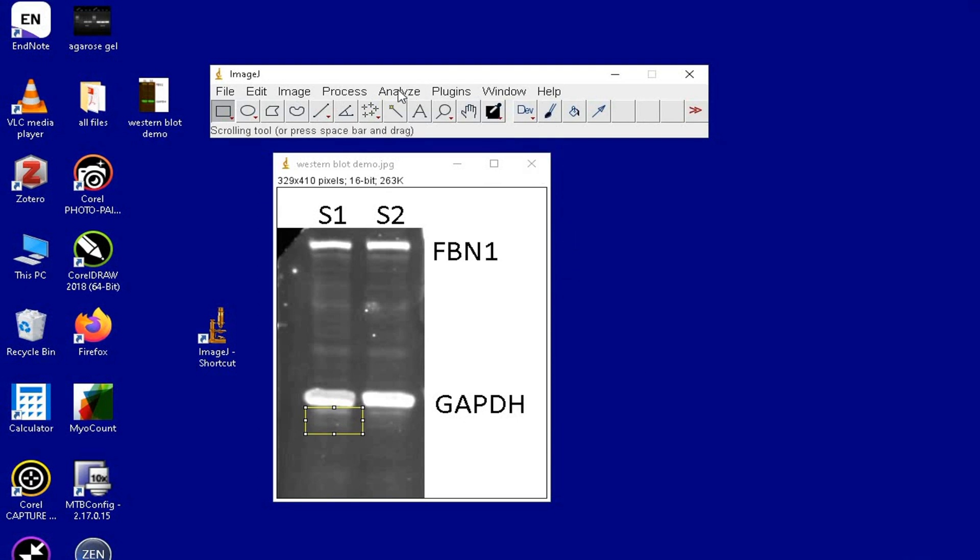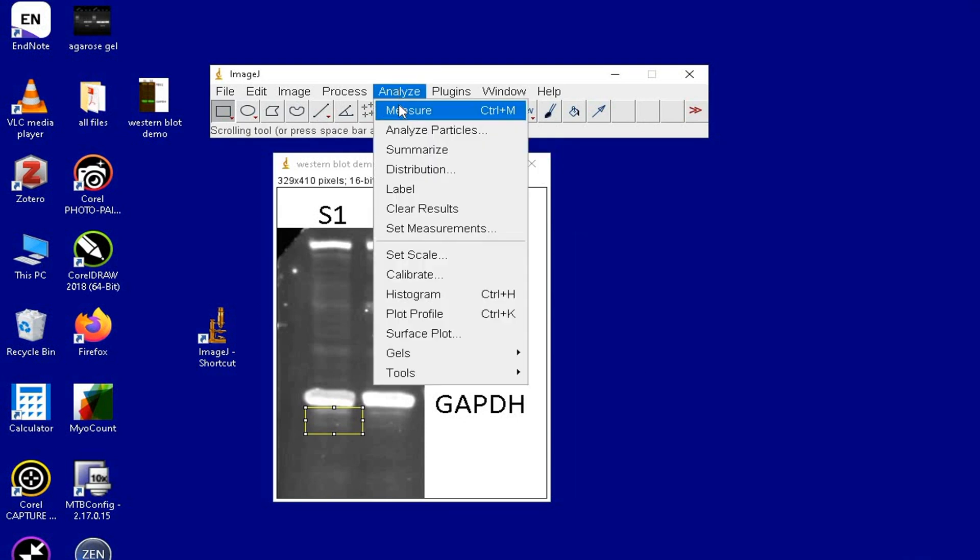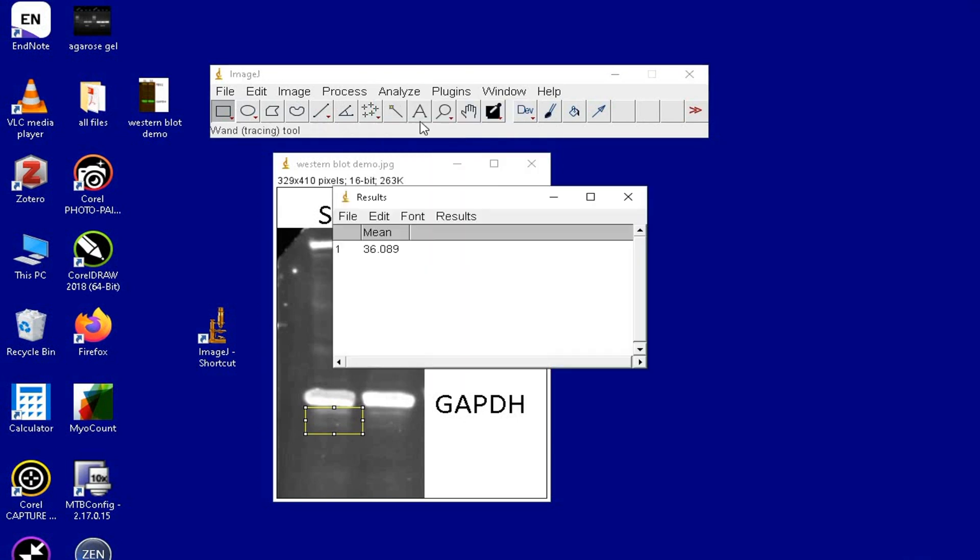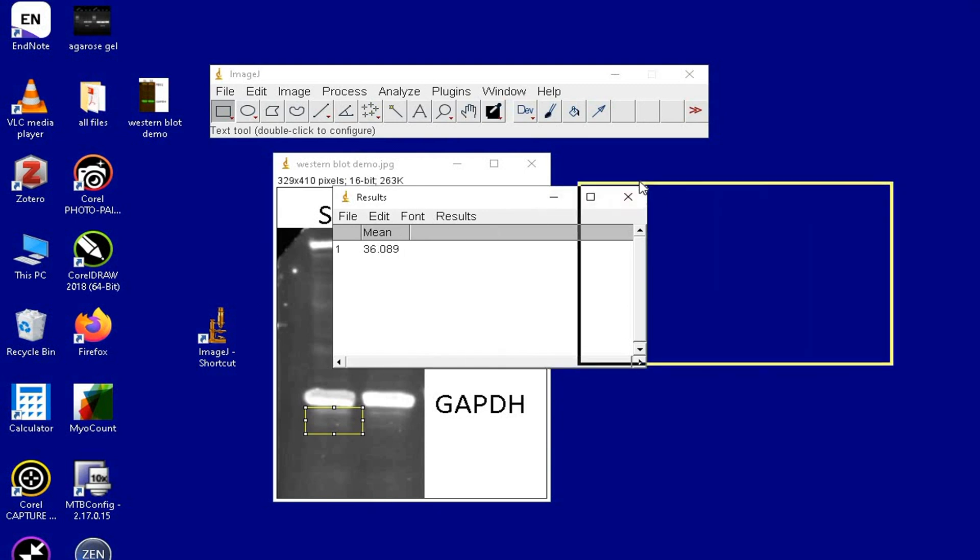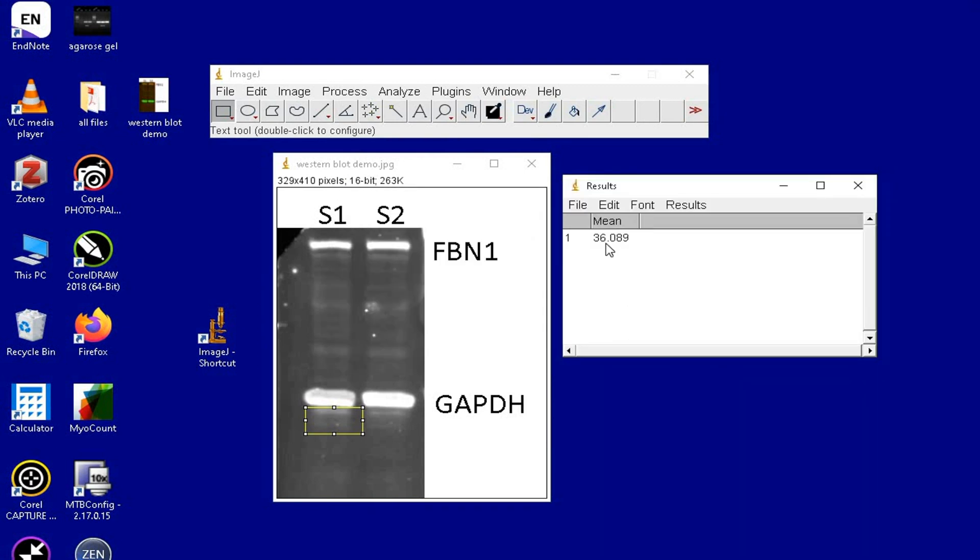Again, click on Analyze and then Measure. The dialog box shows the mean gray value of the background or the noise to be 36.089.